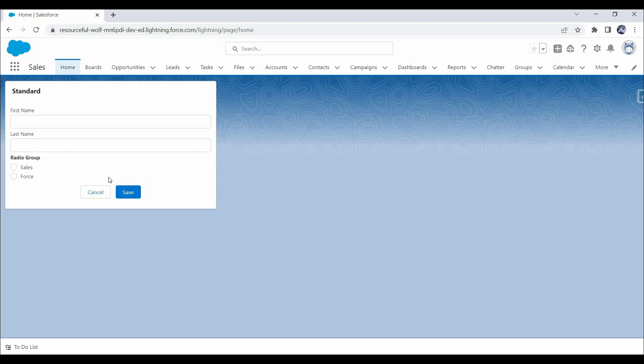So instead of writing everything from scratch in our custom component, we can use out-of-box components, which also provides many advantages. For example, I didn't write any code to show these buttons' background color, and I didn't define any custom CSS to show these controls like this, because Salesforce has already defined SLDS CSS classes under base components. So now we have a basic idea of what base components are and why we should use them.